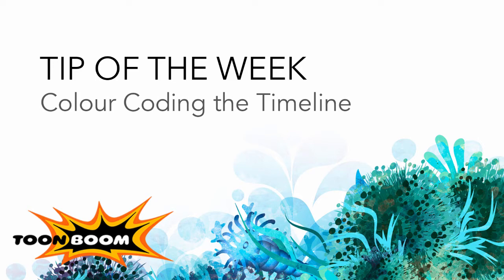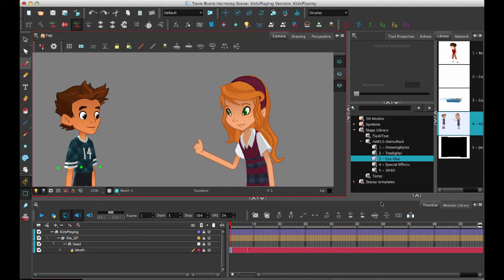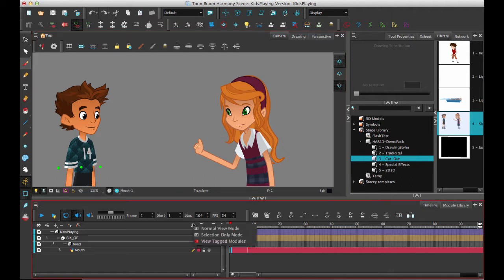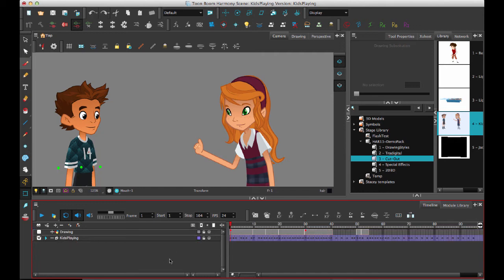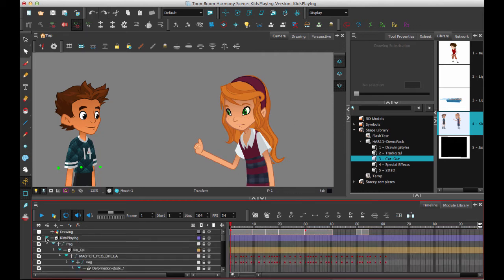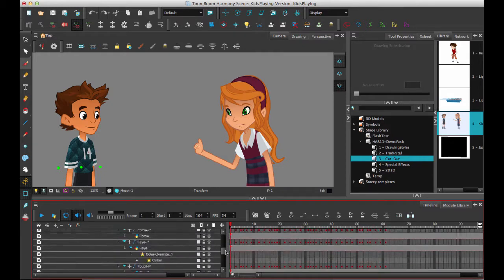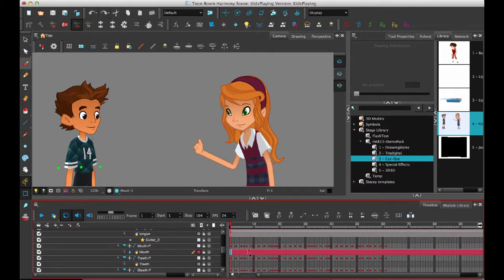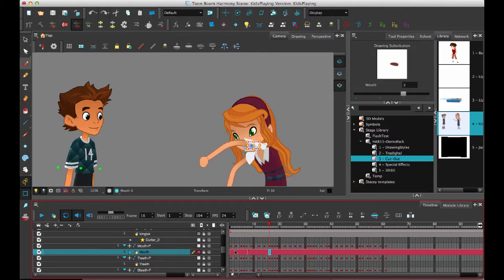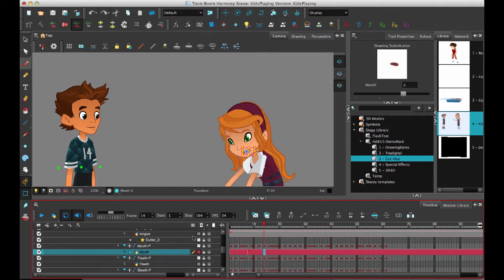In previous versions of Harmony we did have the ability to specify some color coding on a drawing layer. If we come in here and take a look at all modules in normal view mode, I can select my character and see down here that I have already color coded one of these drawing layers.